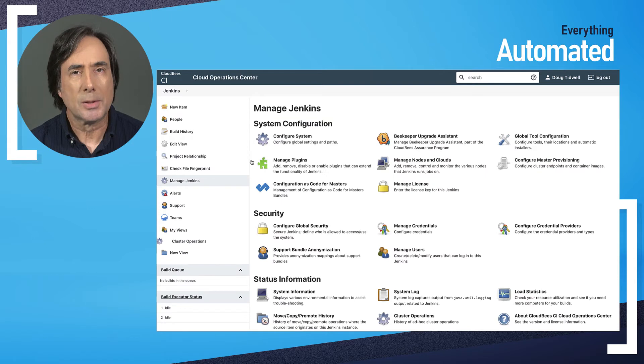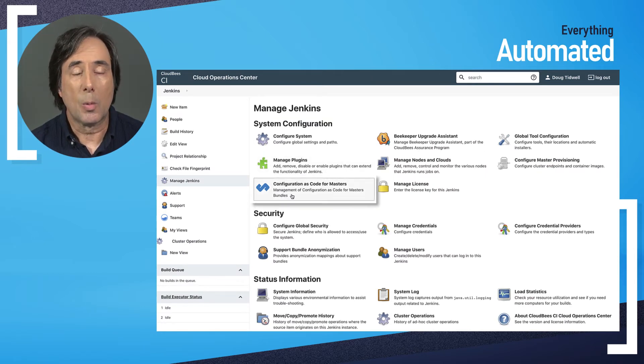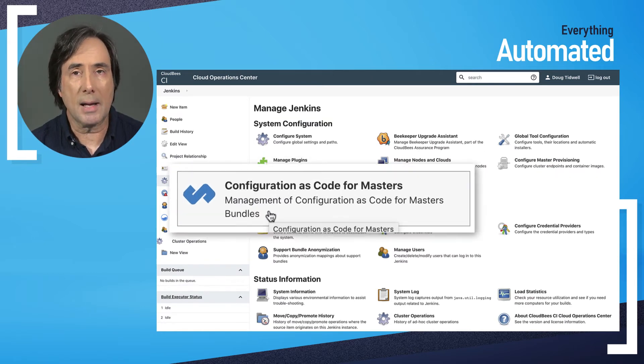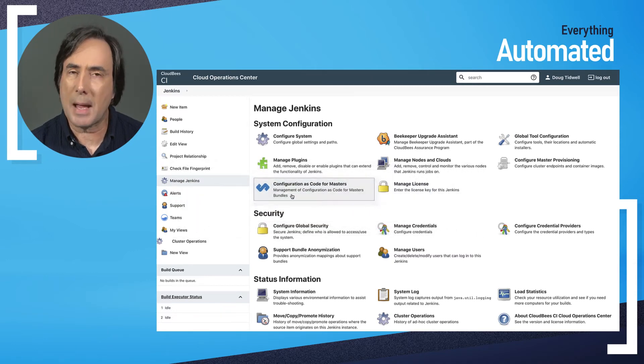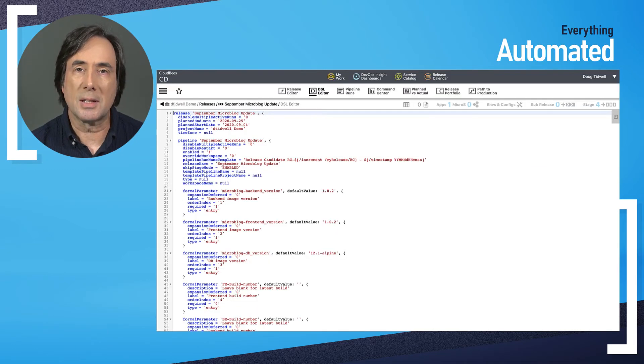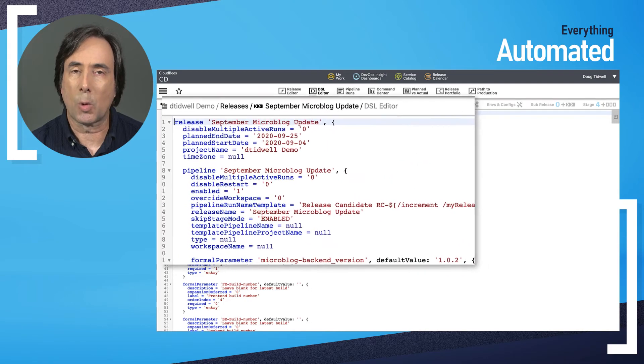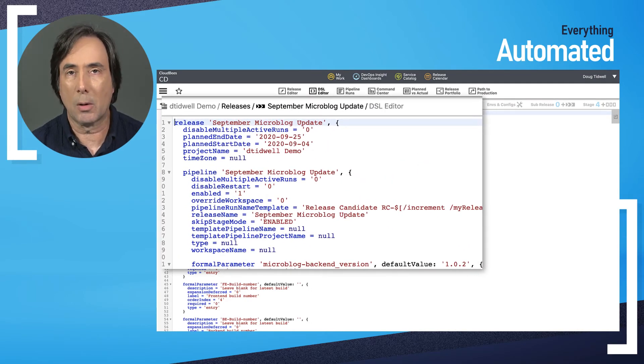Sean mentioned the ability to manage everything as code. Within CI I can create new managed controllers directly from code and within CD I can work with my release pipeline as code as well.